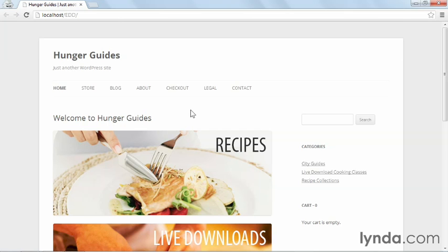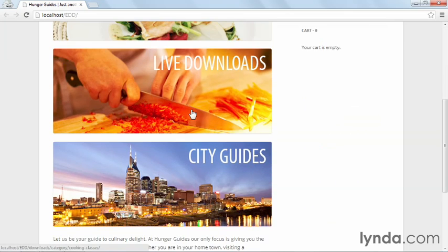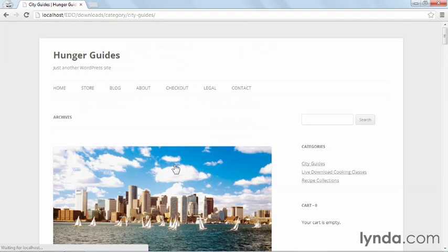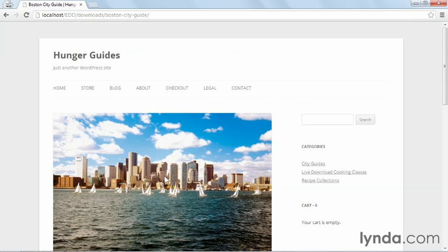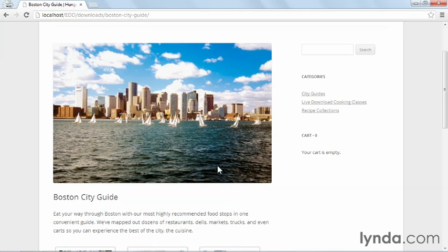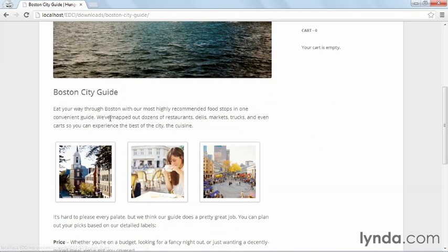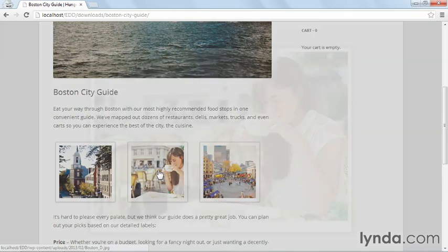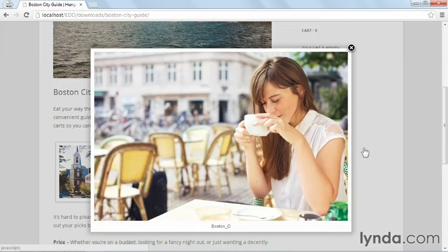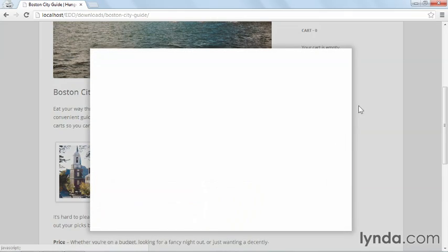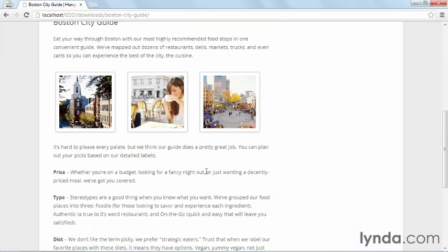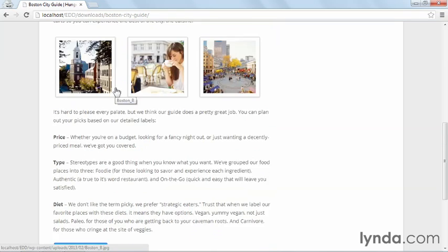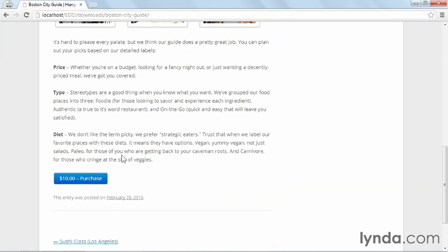Now let's say I want to buy that city guide we just created. I'll click on City Guides, and here I find the city guide I want. And when I go in, I can look at the picture, I can read the text, I can open the gallery if I want to. And if I'm satisfied that this is what I want to buy, I'll scroll to the bottom and click $10 purchase.